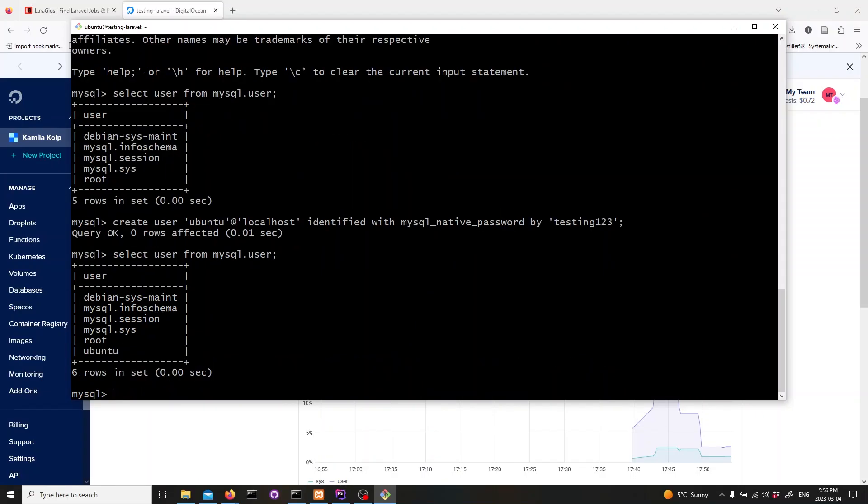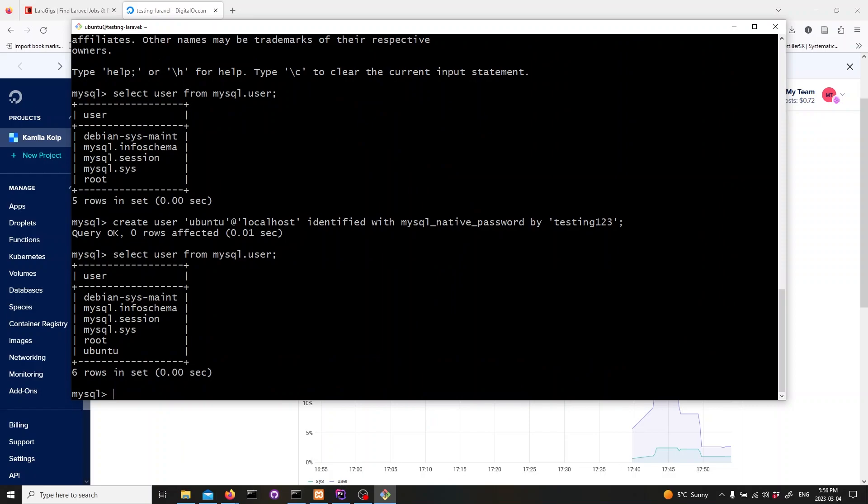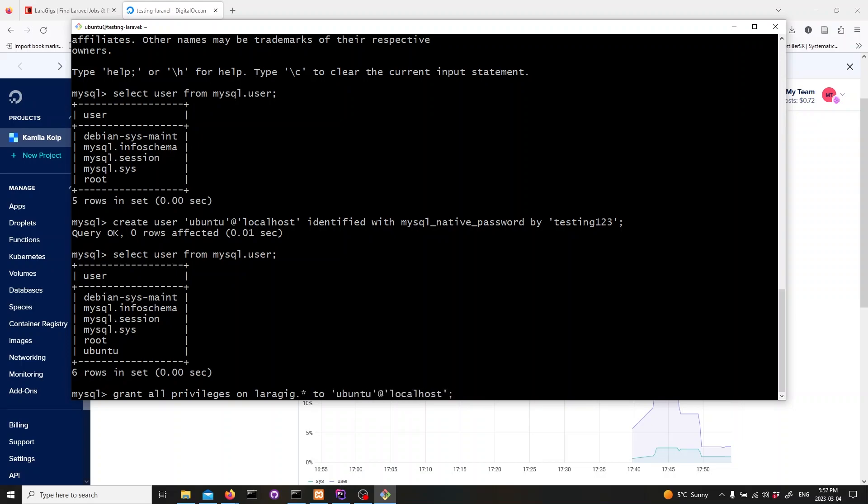Next, let's grant privileges on that database to the ubuntu user. Type in the following command. To flush privileges, type in flush privileges and hit enter. Now we can exit mysql by typing in exit and hitting enter.